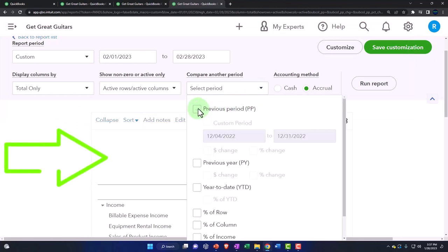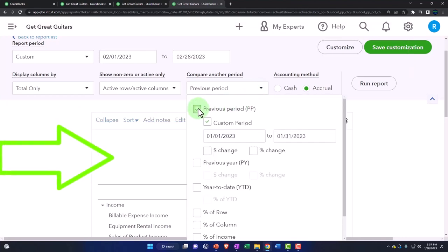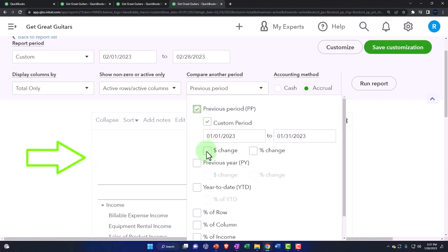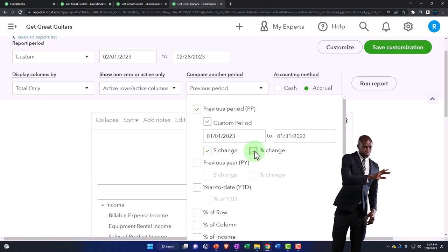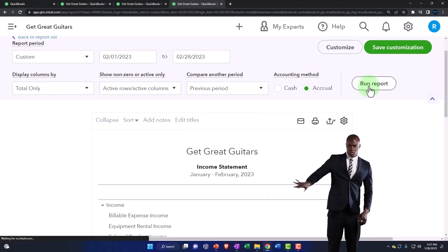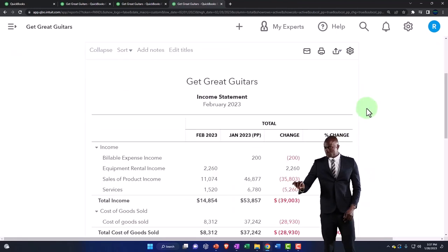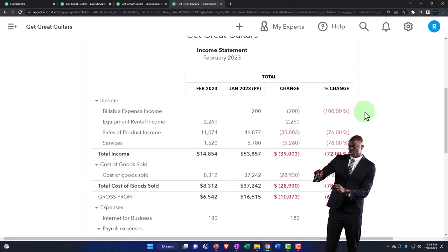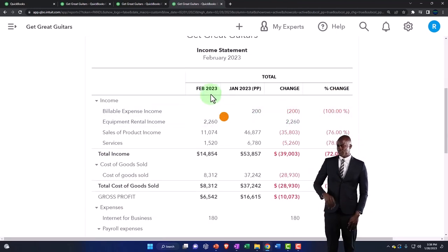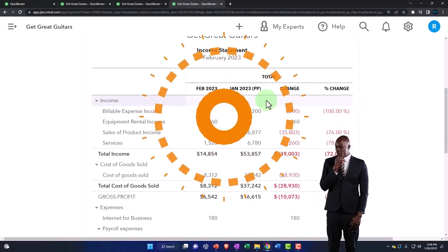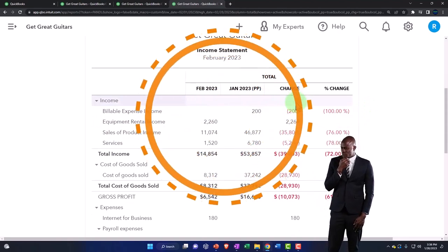dollar and the percent. Okay, so there we have it. Now we've got February, January, and the difference.